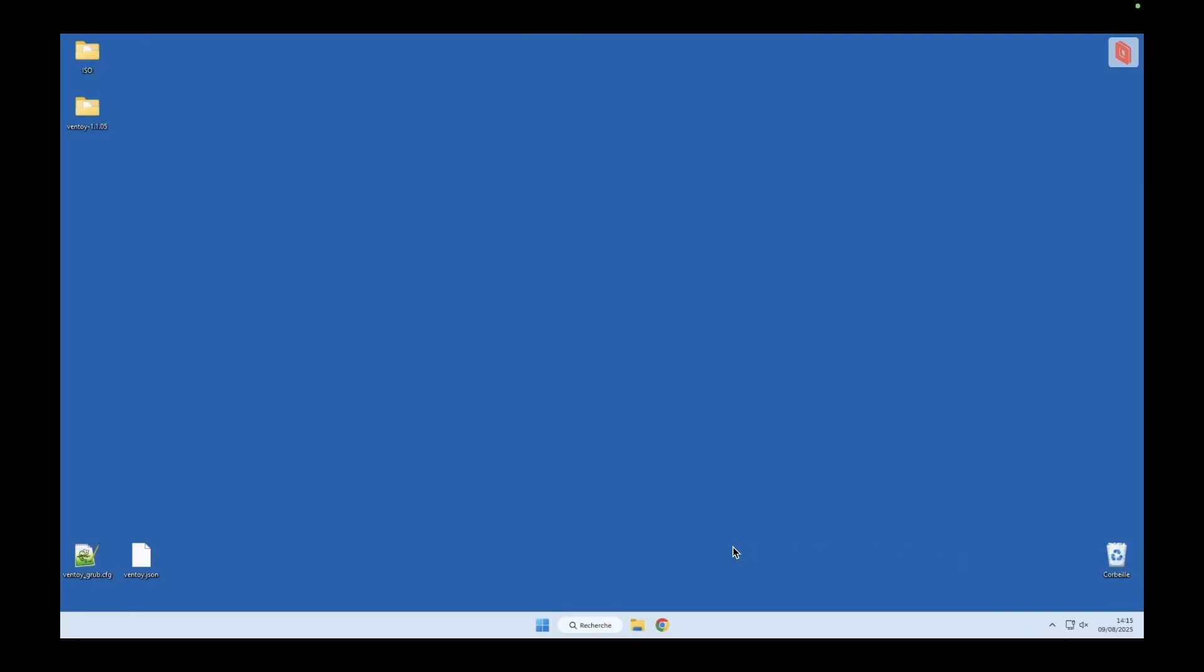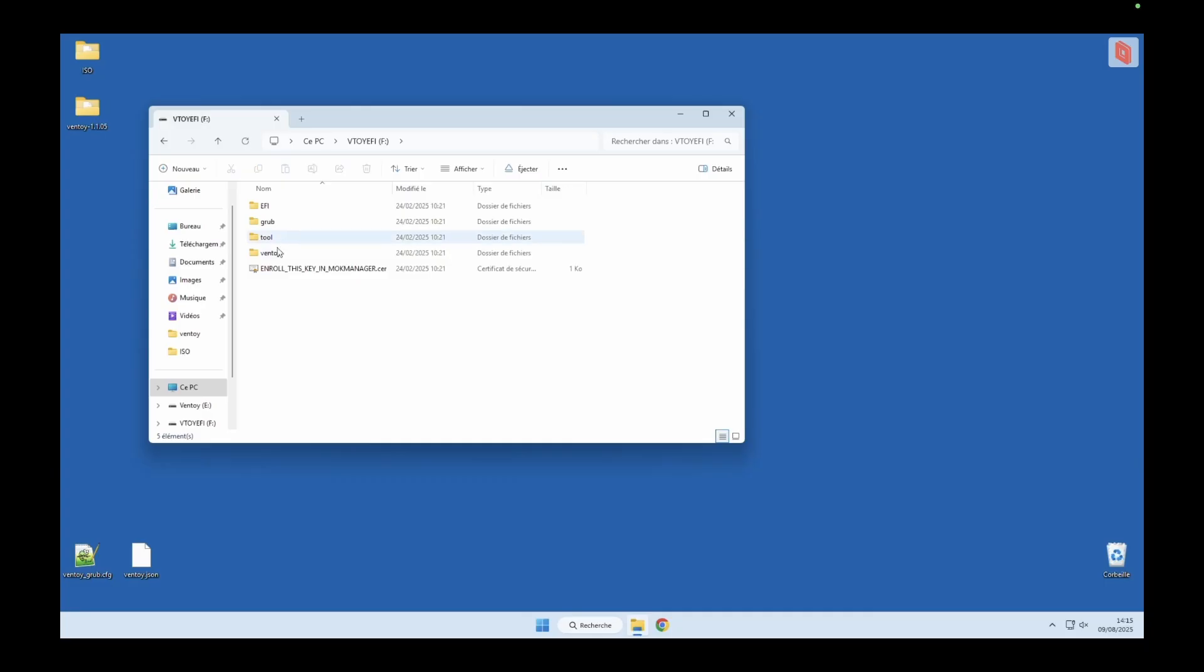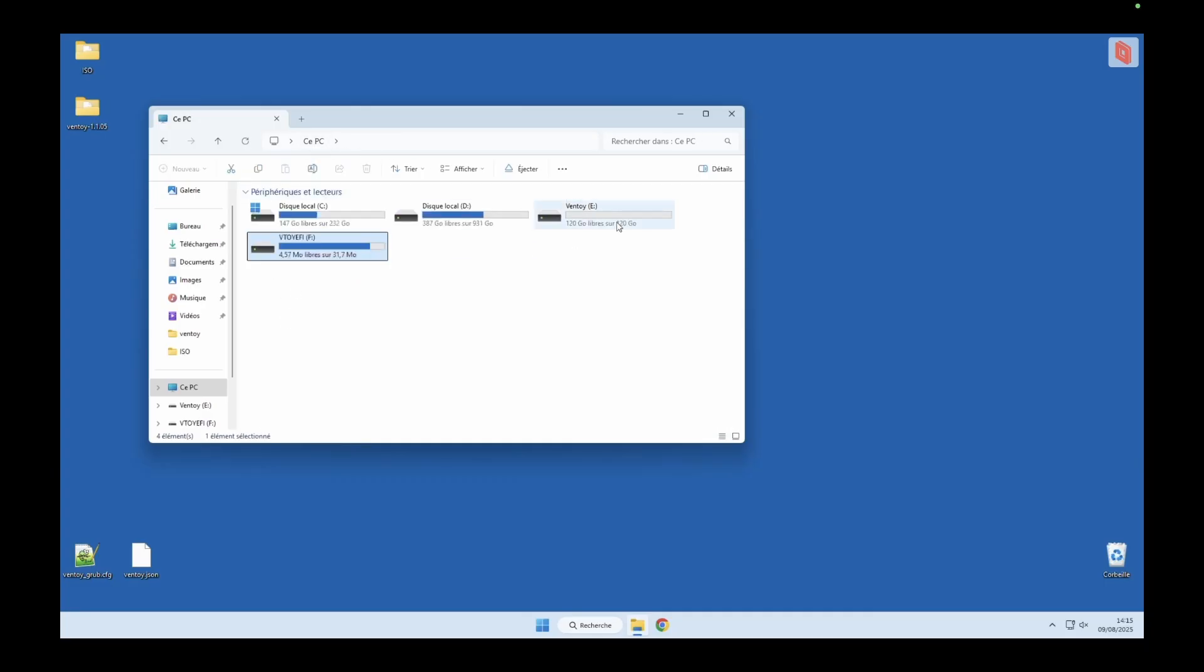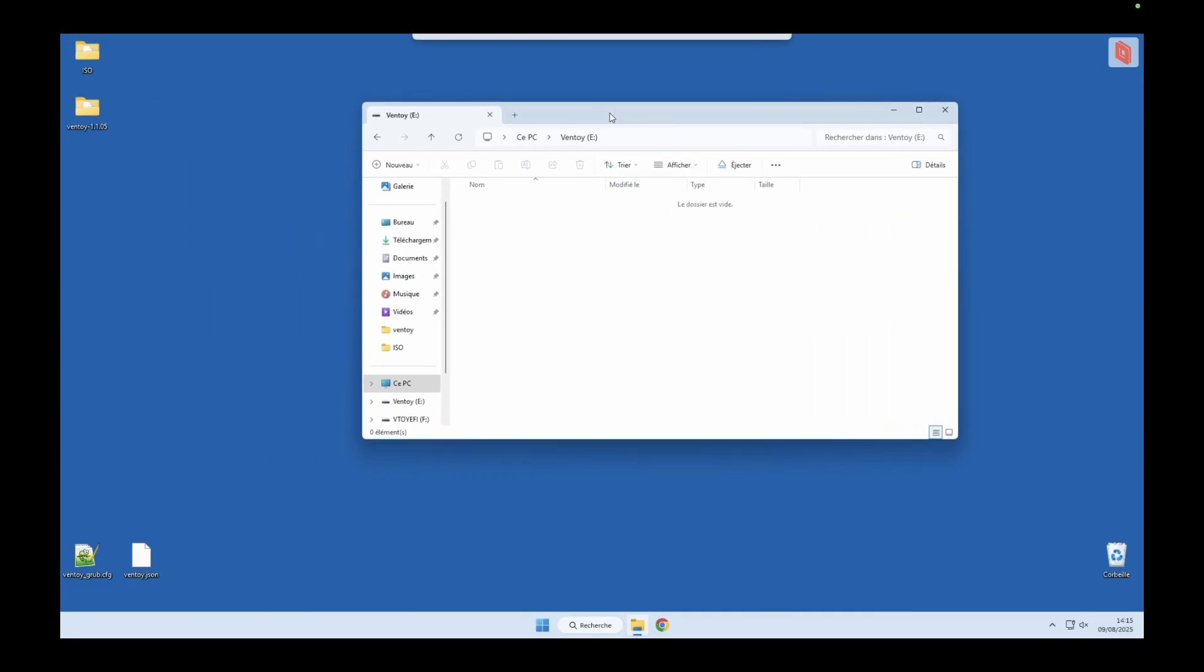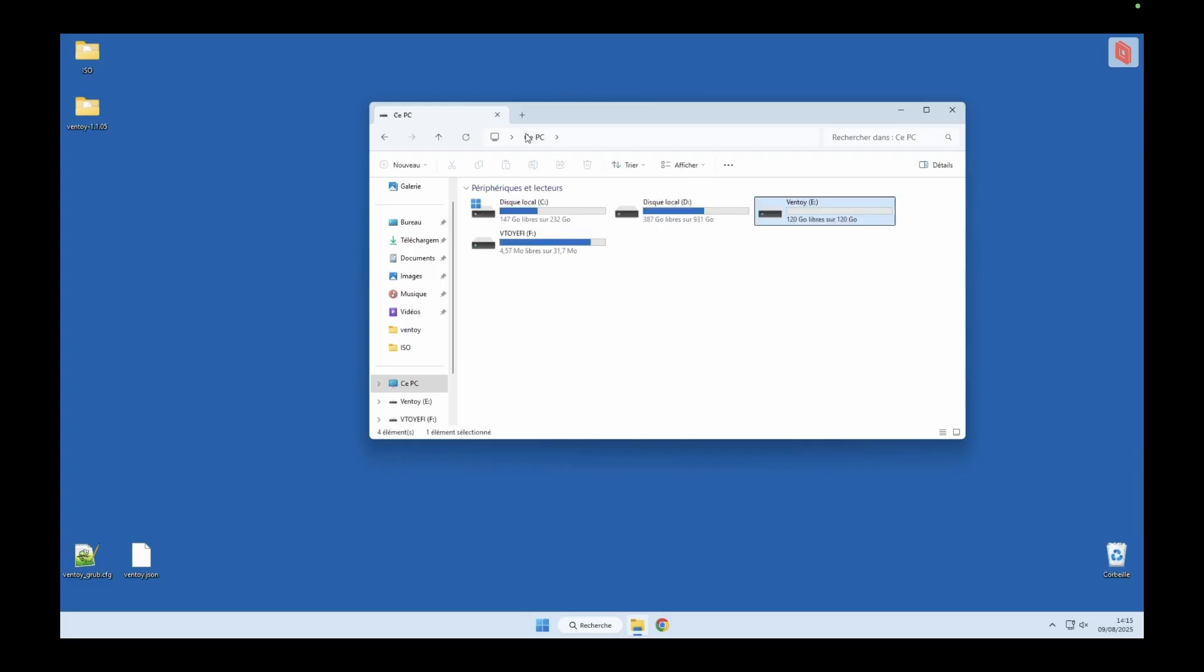Now, unplug your USB stick and plug it back in. You should now see two partitions appear, one labeled Ventoy and another called Ventoy EFI. The EFI partition contains the boot files, while the main Ventoy partition is where we're going to store the ISO images we want to boot.